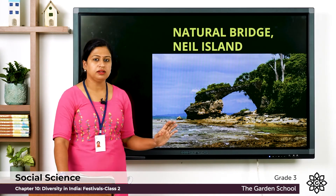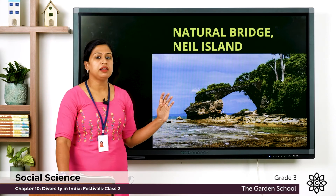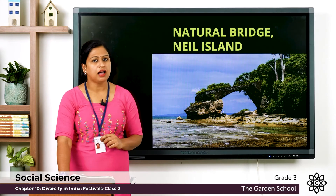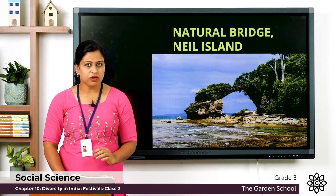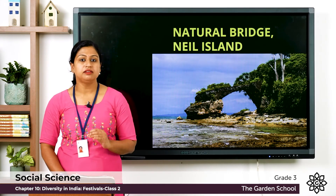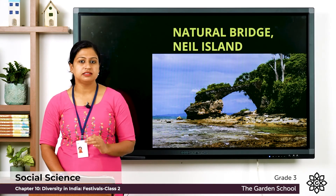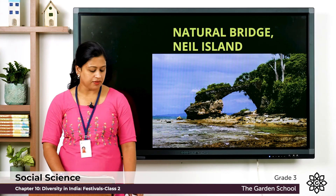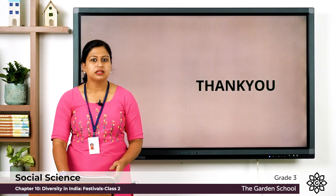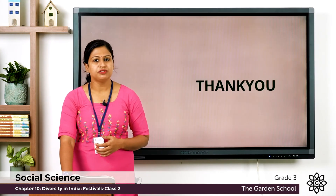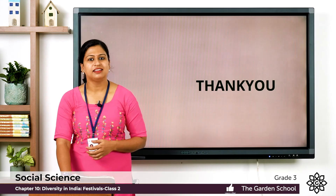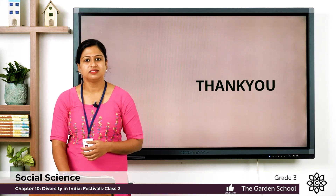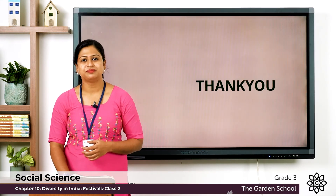So that covers the different diversities of our country, India. That's all for today — we will meet in the next class. Thank you.